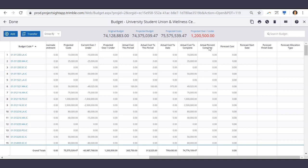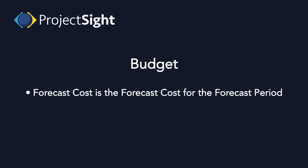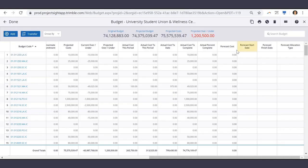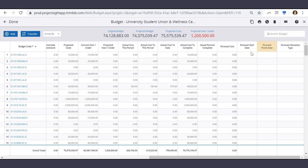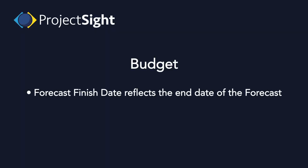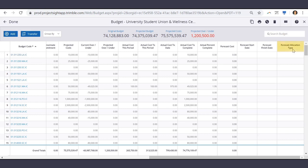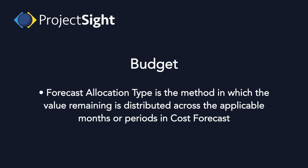And lastly, let's review the forecast columns. Forecast cost is the forecast cost for the forecast period. Forecast start date is the start date of the forecast. Forecast finish date reflects the end date of the forecast. The forecast allocation type is the method in which the value remaining is distributed across the applicable months or periods in cost forecasts.